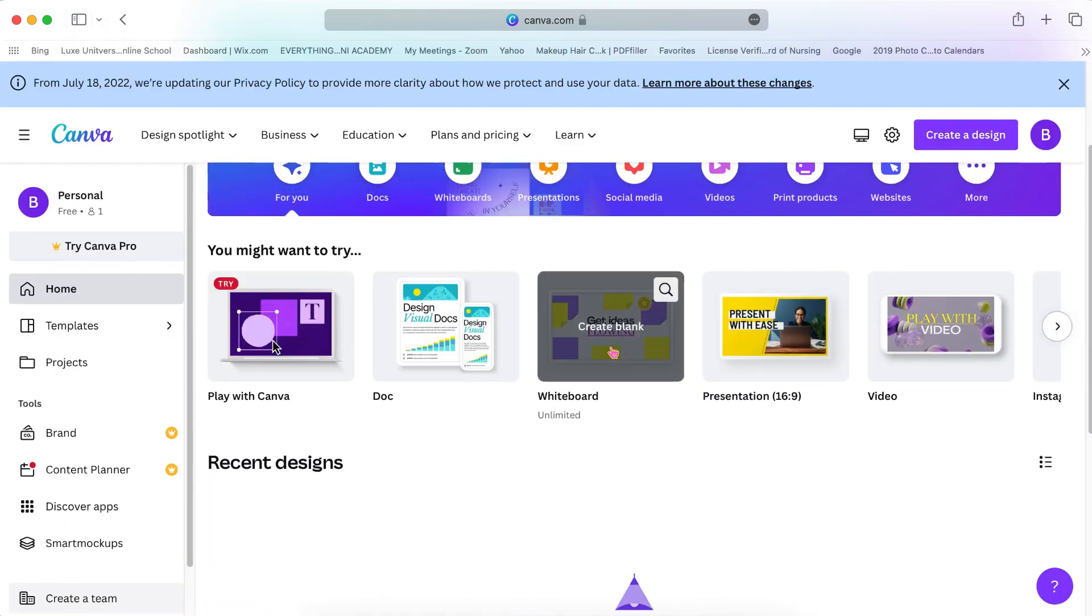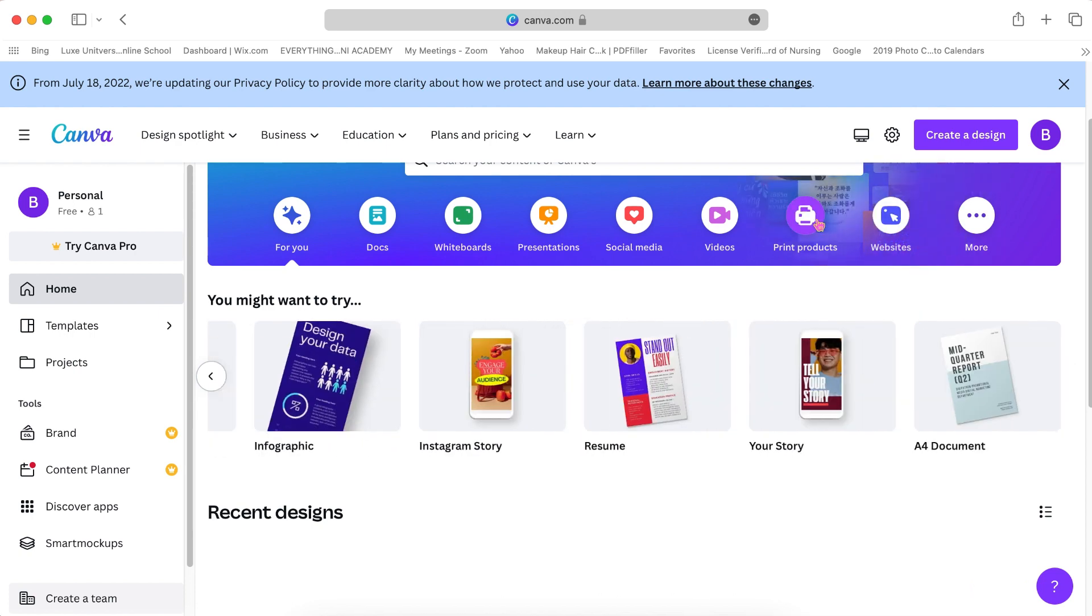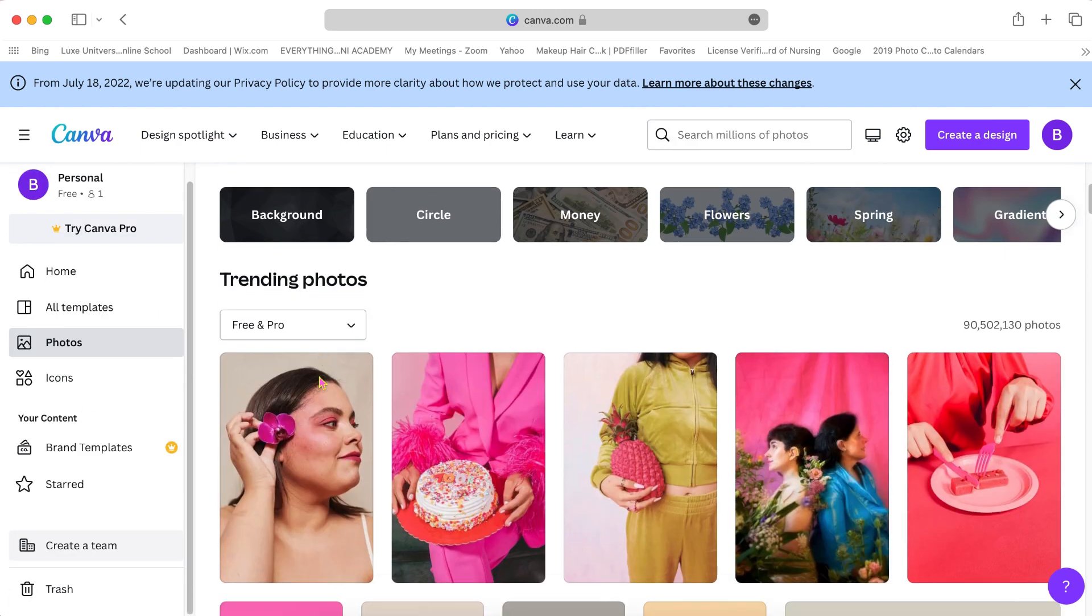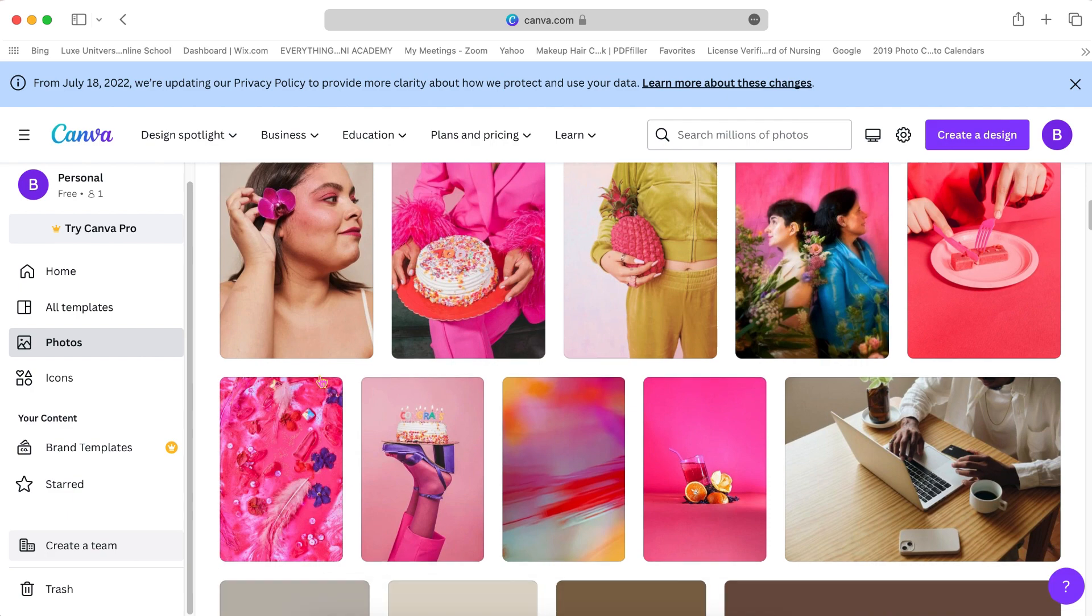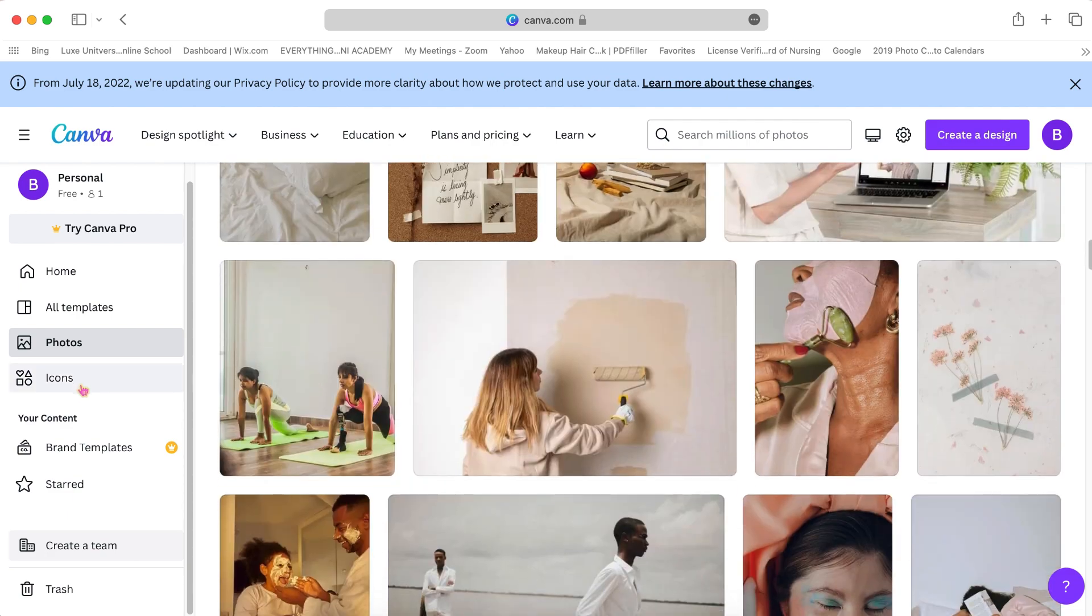And then here's a quick overview of all the things you can use Canva to make and all the templates that you have access to in the Canva Pro feature.